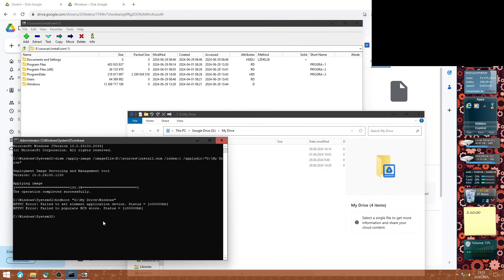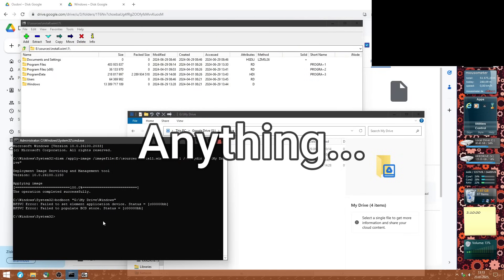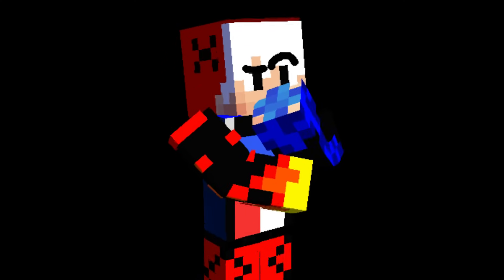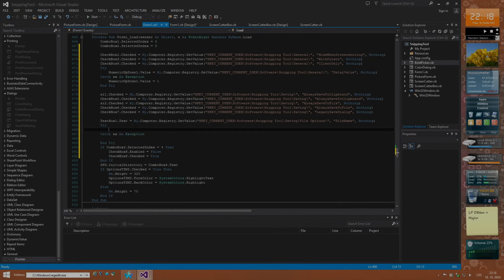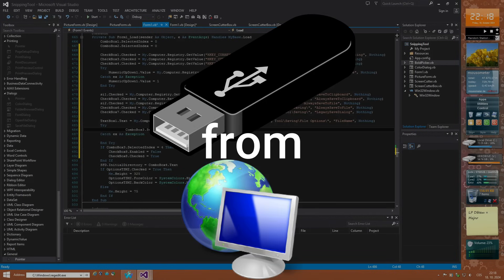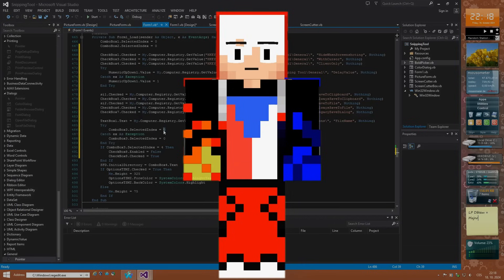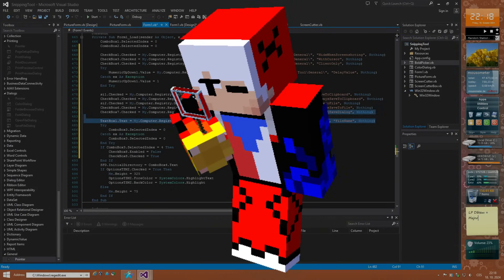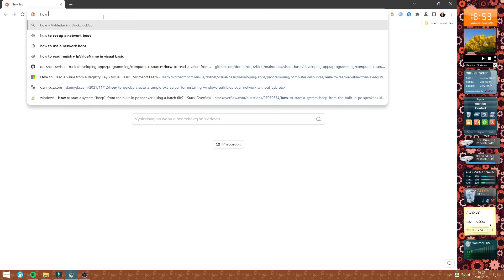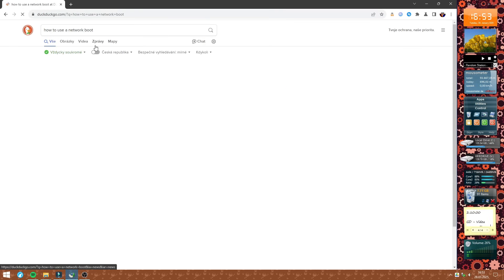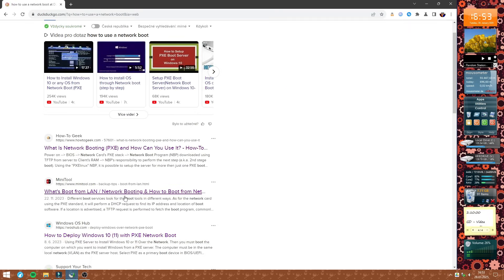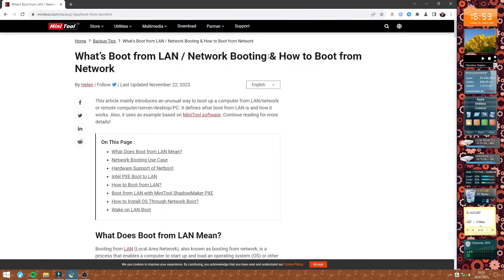Did you hear about network boot? It basically allows you, by the name itself, to boot from a network LAN. But how? I had zero idea how to even manage this, but when I kept checking, I found an article about network boot on Minitool's website — which is also sponsored.